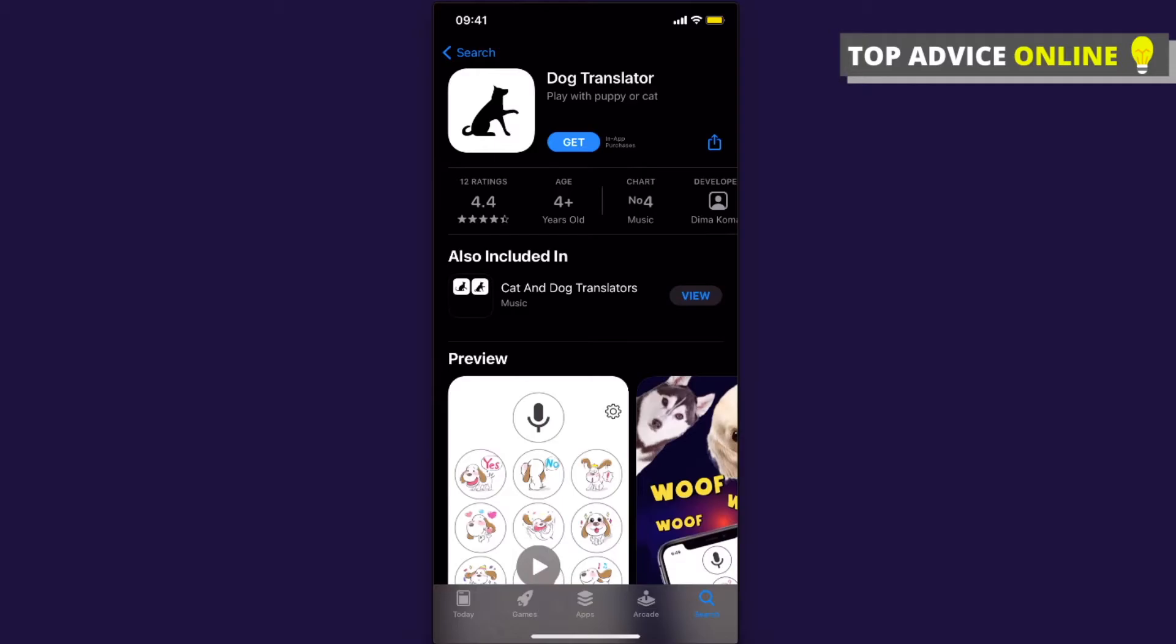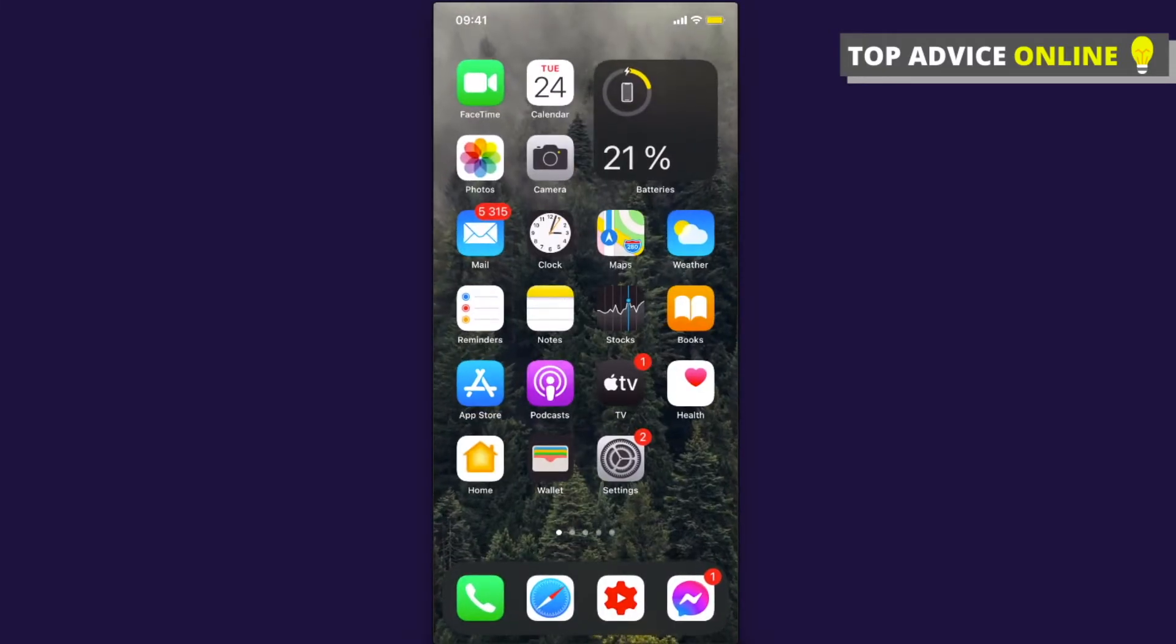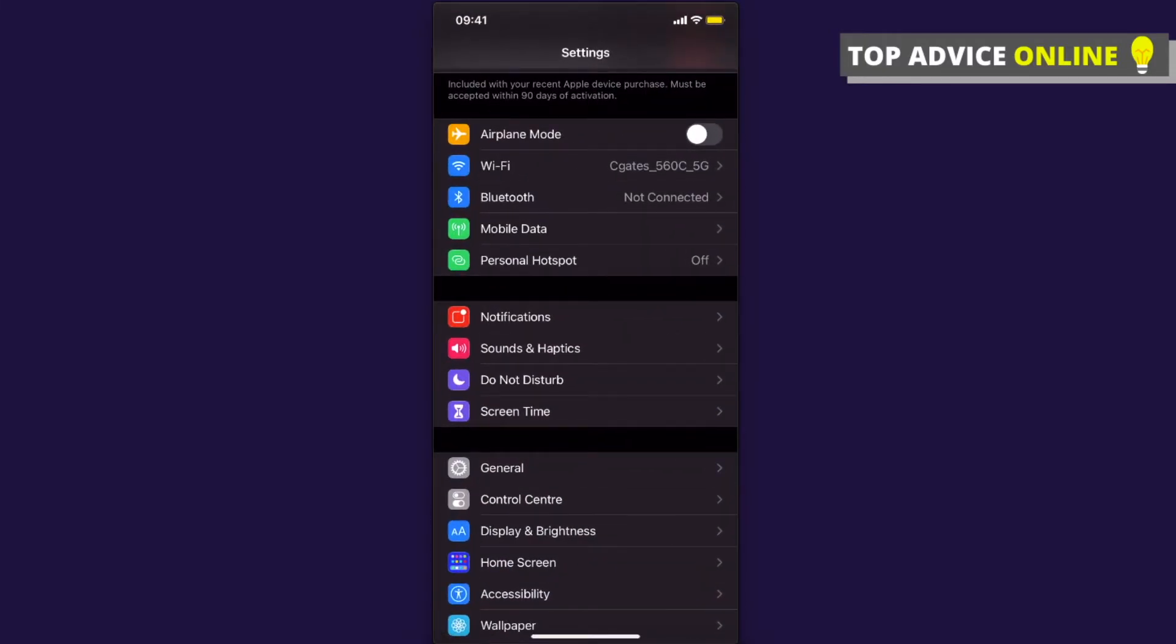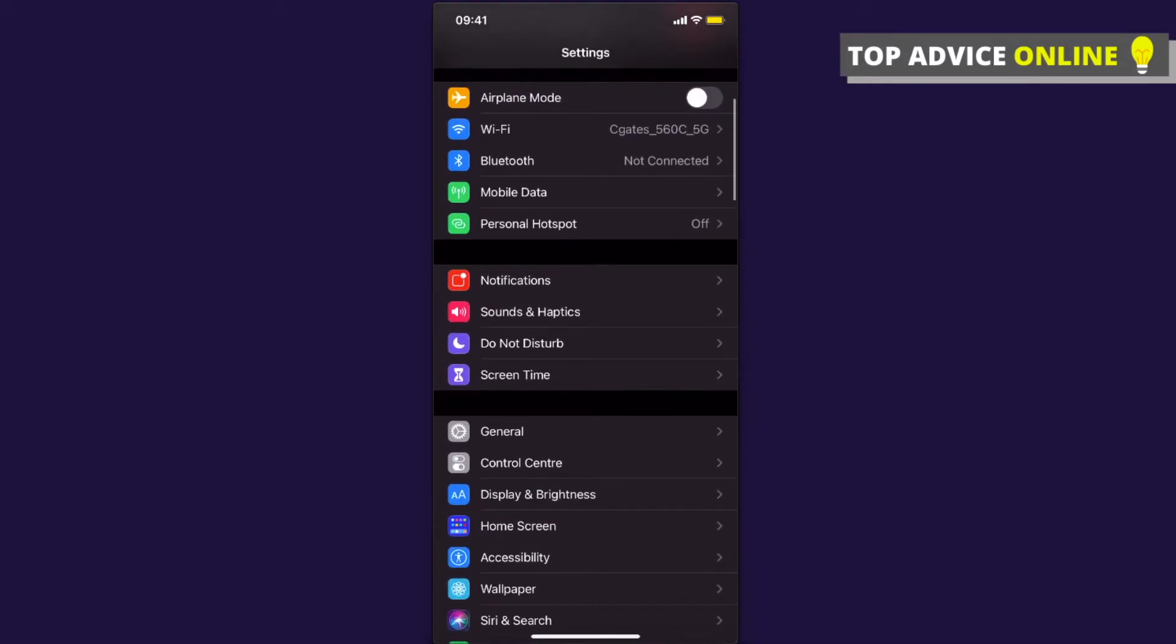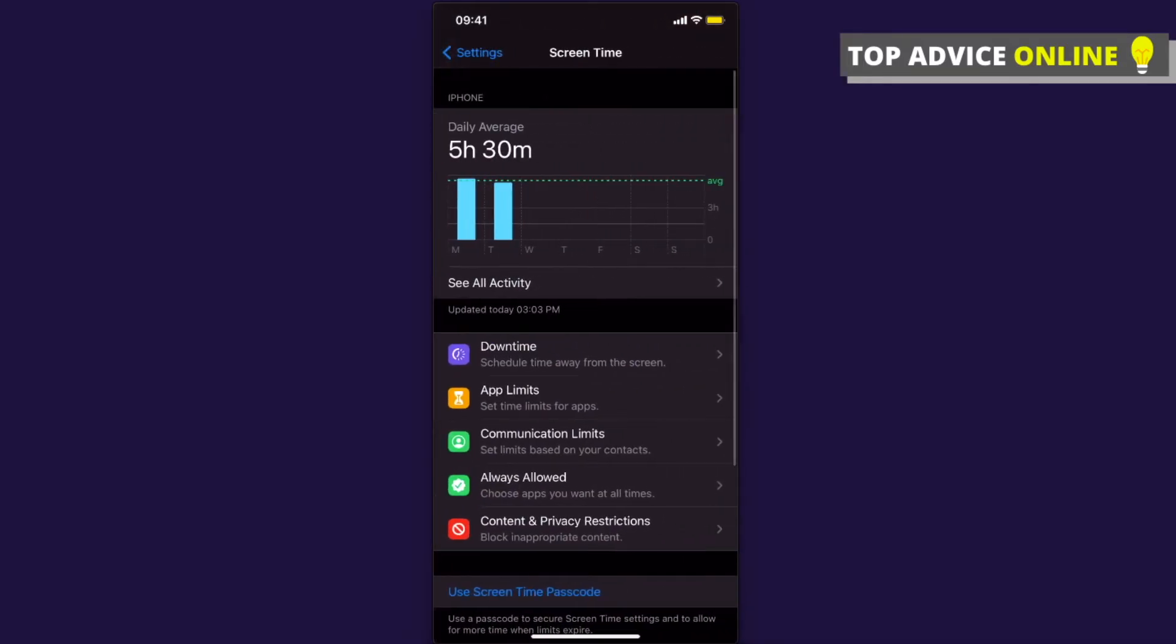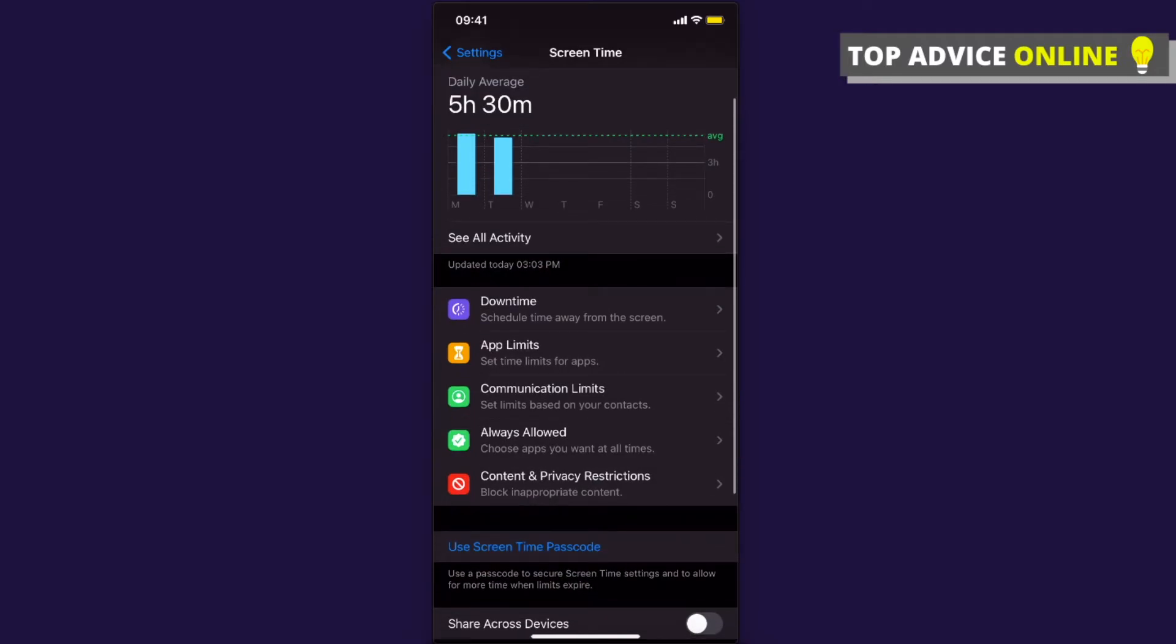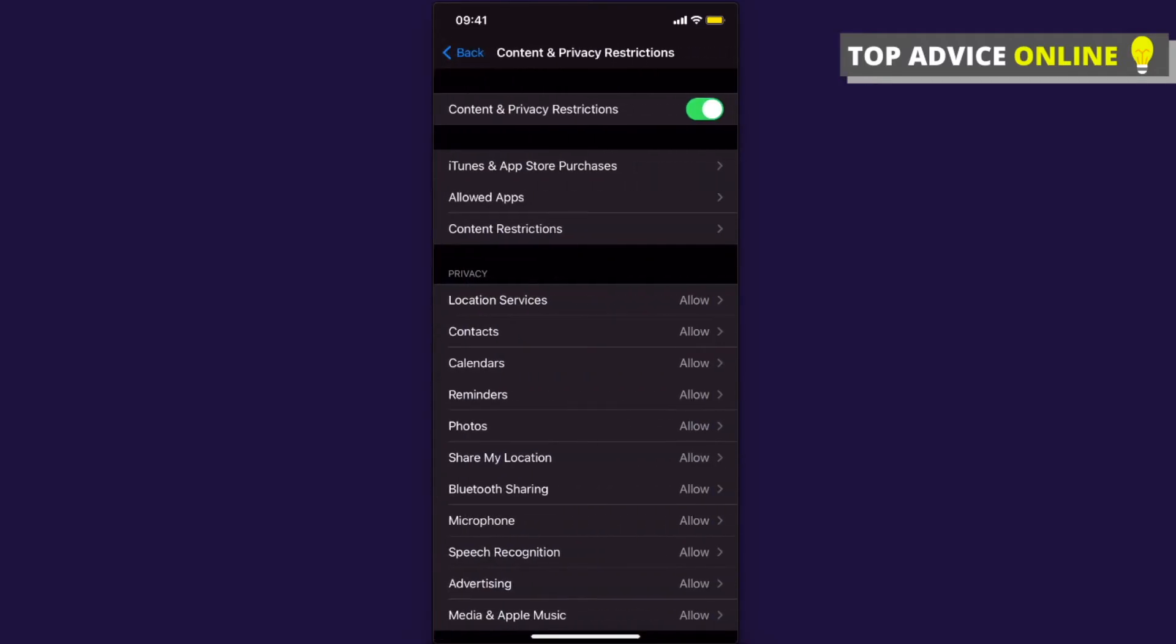If you don't want to write your Apple ID password, go to Settings, then Screen Time, then Content and Privacy Restrictions and press on that.